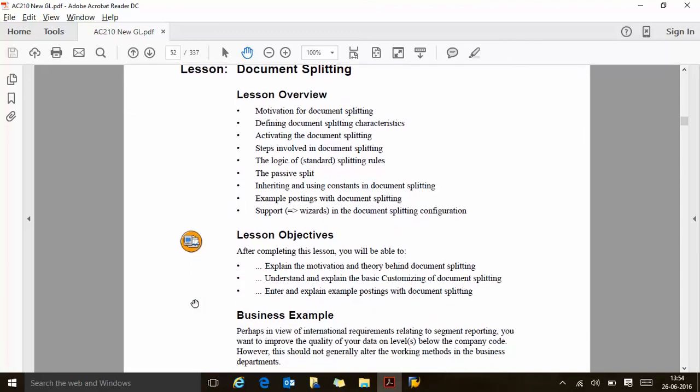Here is what we are going to see. Lesson objectives: motivation for document splitting, characteristics, activation of document splitting, steps involved in document splitting, logic of splitting rules, passive splitting and active splitting, examples, and then configuration. The business example is: in view of international requirements relating to segment reporting, you want to improve the quality of your data below the company code level. That is one example where we can use document splitting.